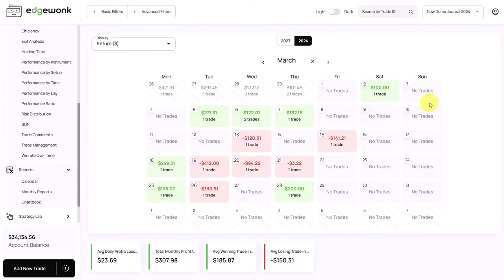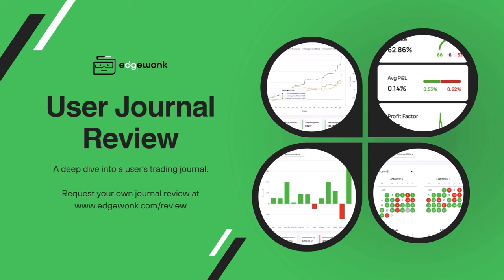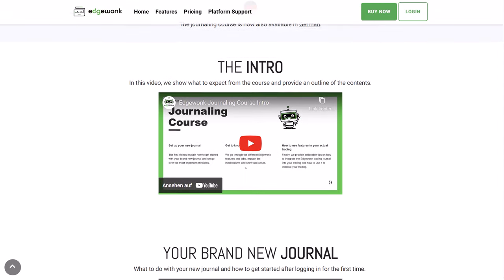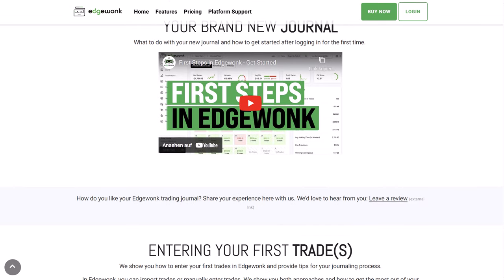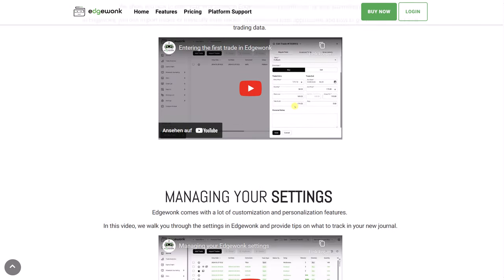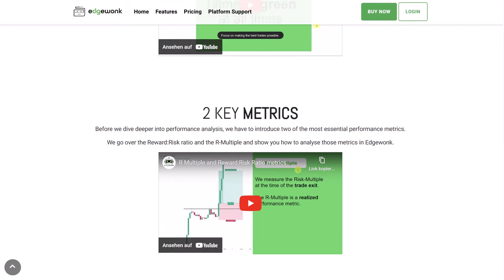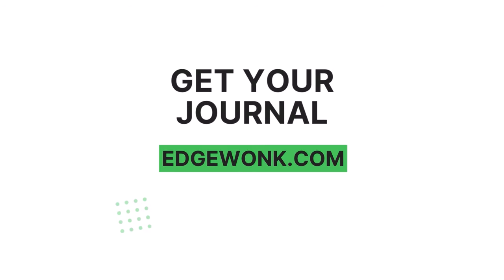And there is so much more in Edgewonk. We help you get the most out of your trading journal by providing a personalized in-depth performance analysis with our free review service. We also provide a step-by-step video course that walks you through all the different features and functions. And if you have any questions, you can always contact our world-class customer support, available seven days a week. Are you ready to take your trading to the next level? Then let Edgewonk help you create winning trading strategies.